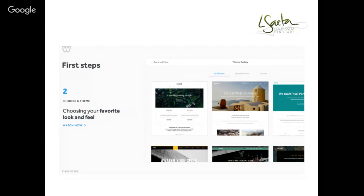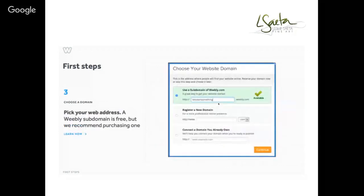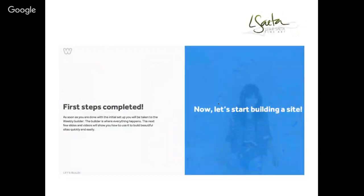You can find a theme you like and use it as a template. The third step is saving your website. Don't connect a domain you already own or register a new one yet — just use a free subdomain of Weebly.com. For example, type in 'LeslieSata' and it becomes LeslieSata.Weebly.com. It's free, and once you're done building, you can register a new domain or connect one you already own.